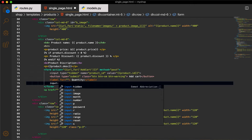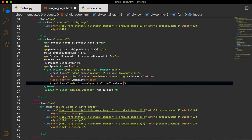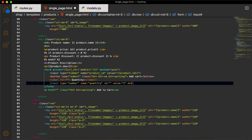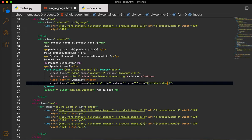The quantity input will be of type number and the name will be 'quantity'. I'll give it a default value of 1. For the max, I will give it whatever is in our store — I'll set it to product.stock.